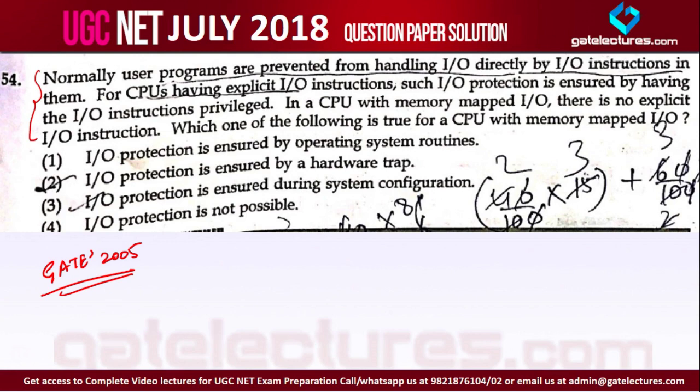The problem is we have a single address bus connecting memory and I/O devices with the CPU. When the CPU sends some address, because they are connected to a common bus, both I/O and memory will read this address and both will send data from the respective addresses — that causes a collision, and we do not want that.